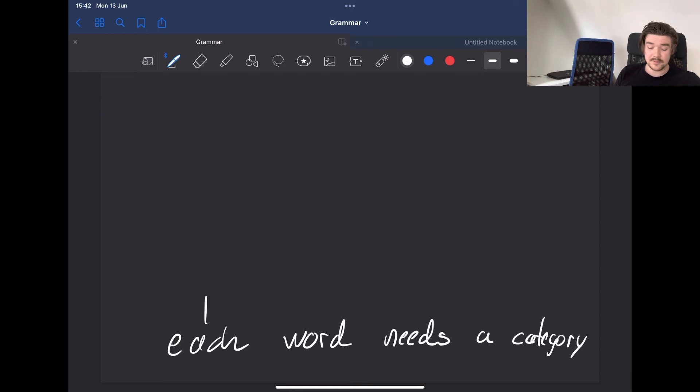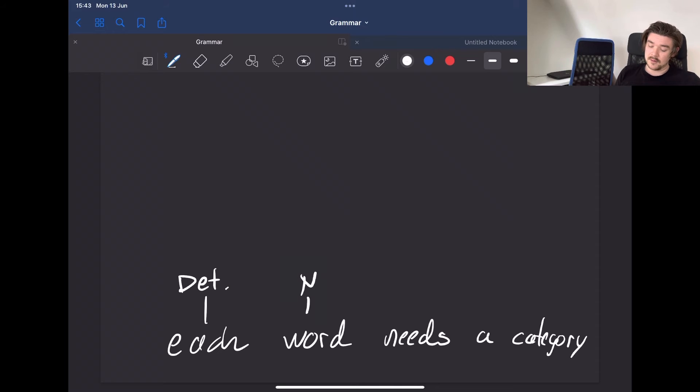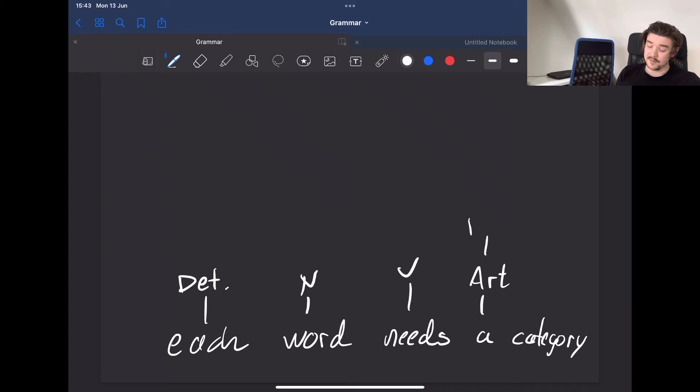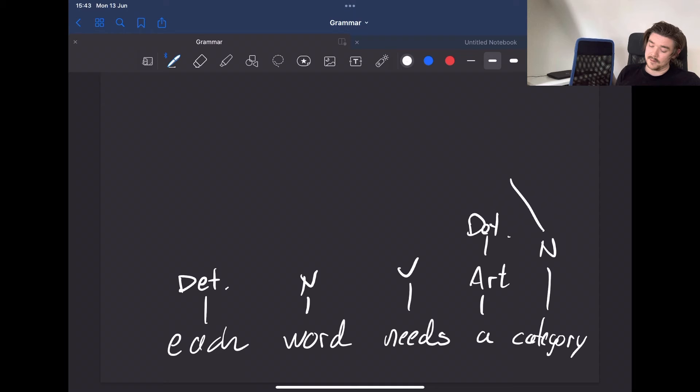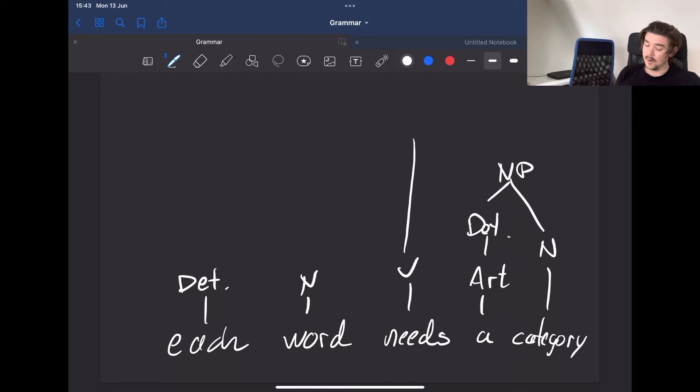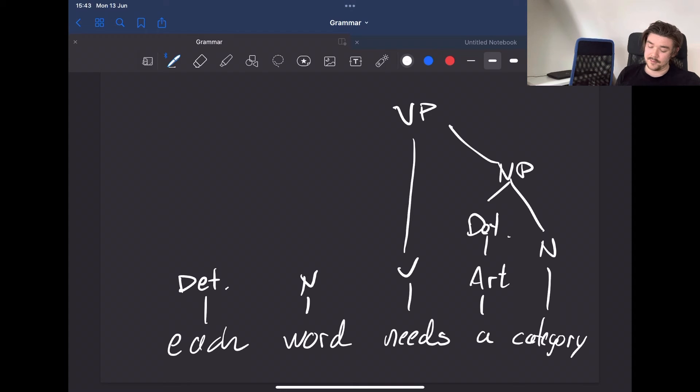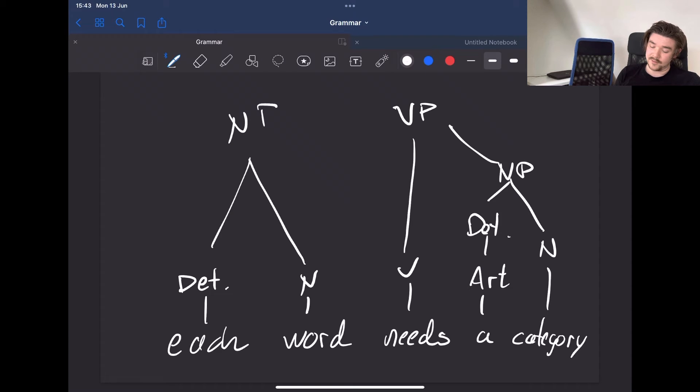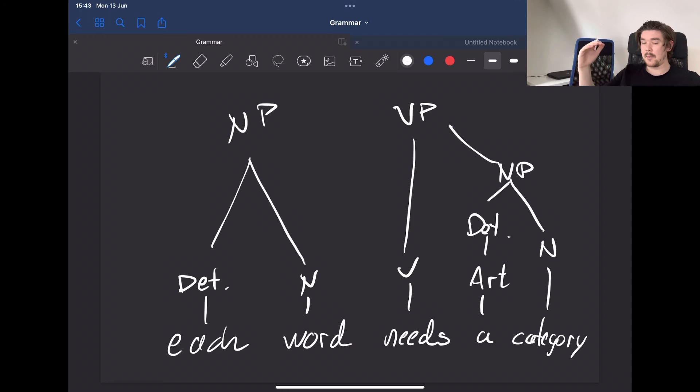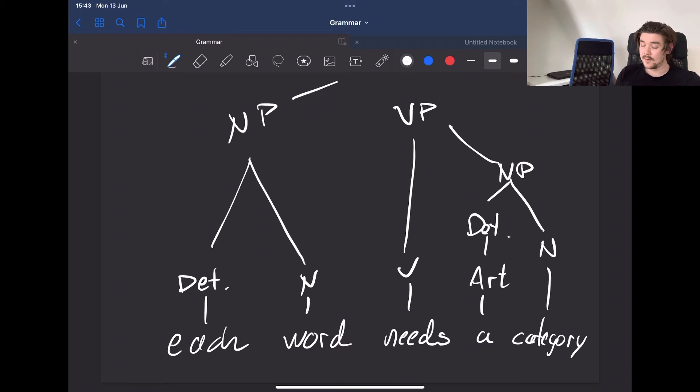Well, this is a determiner. Here we have a noun, we have a verb, we have an article which is a determiner, we have a noun. This would form a noun phrase, which would join together with this verb phrase, and these would also form a noun phrase which is on the same hierarchical height as the predicate, and together these would form a sentence.